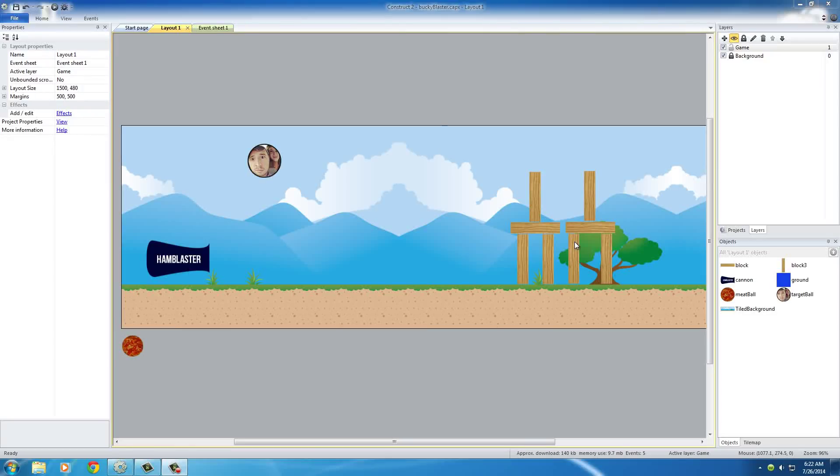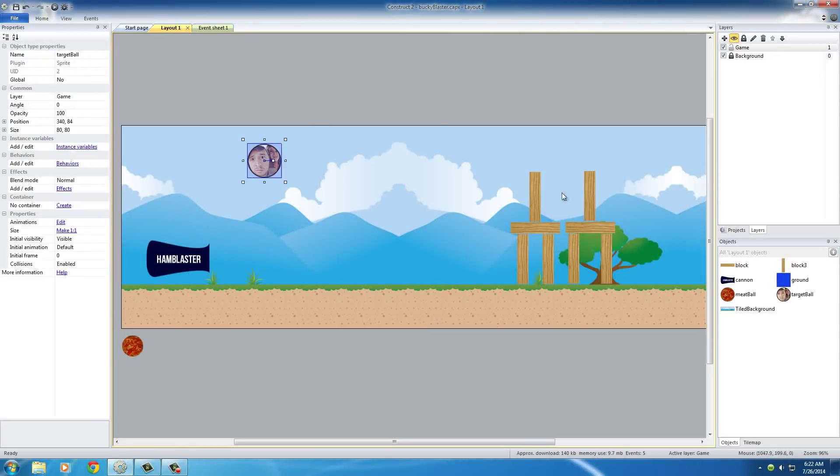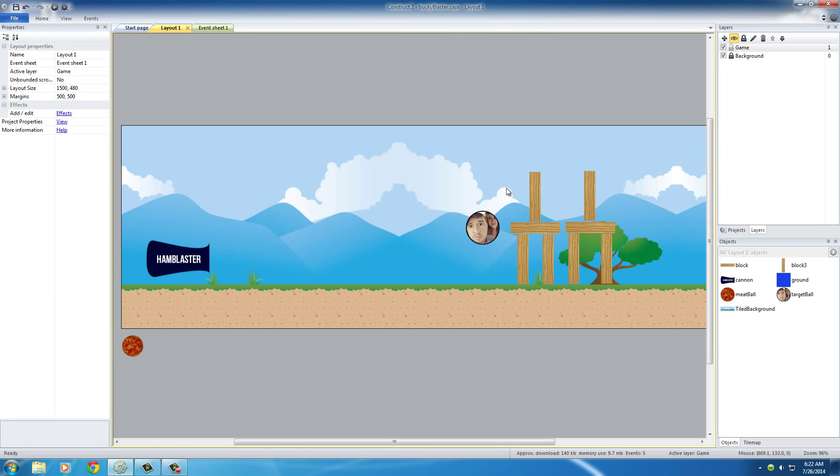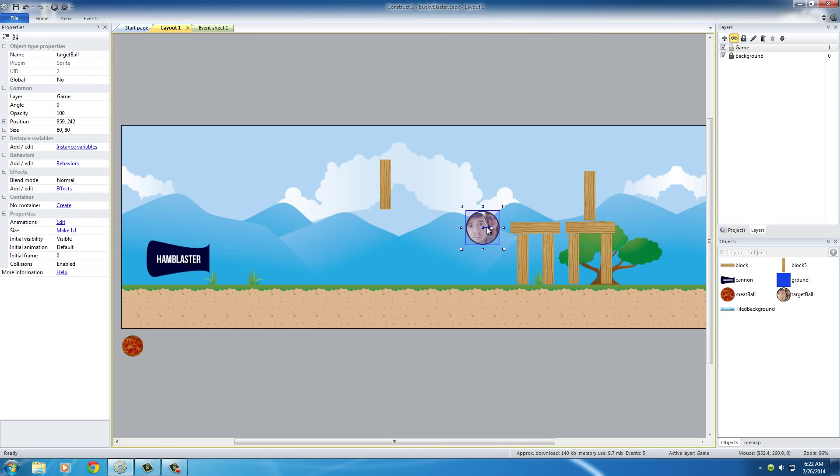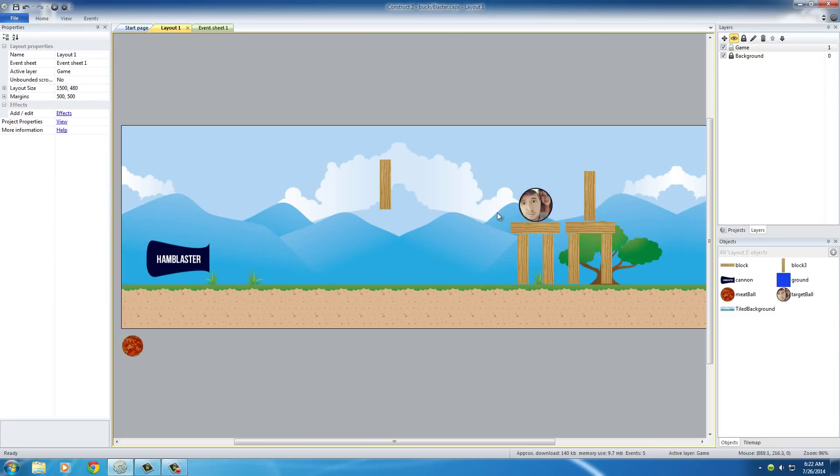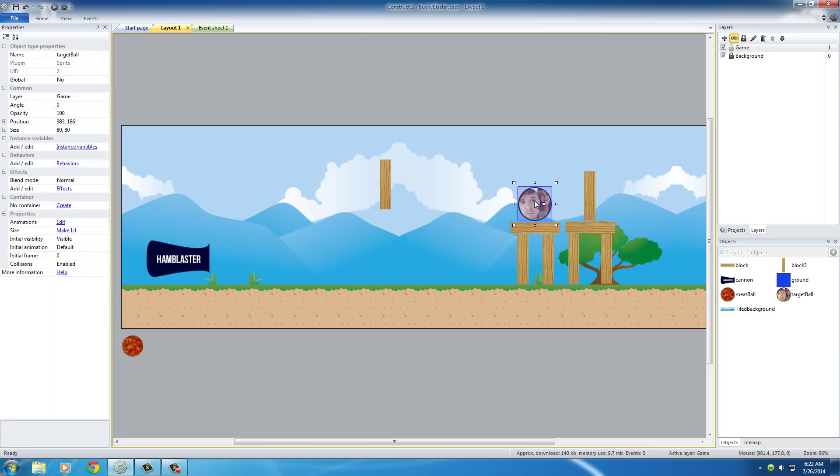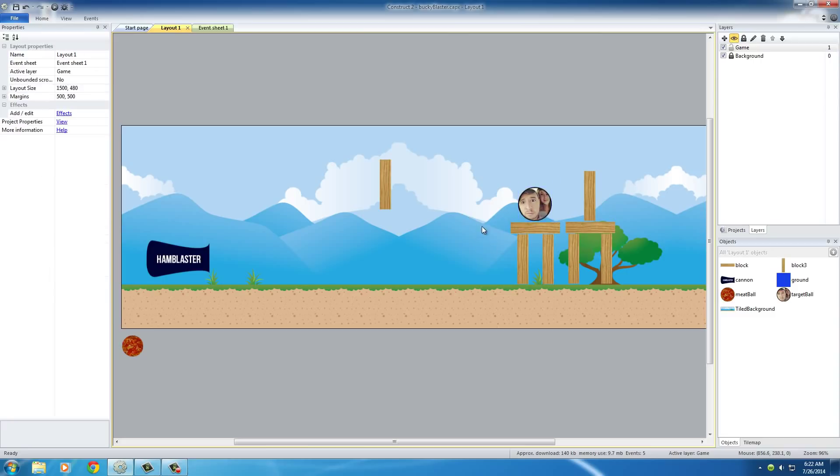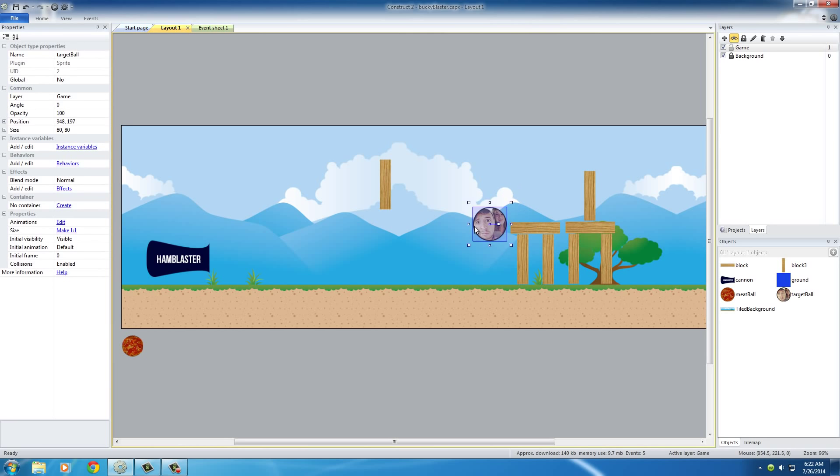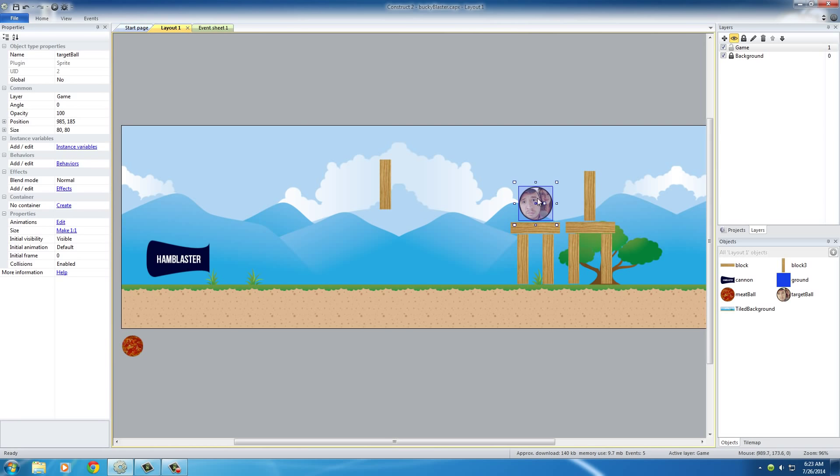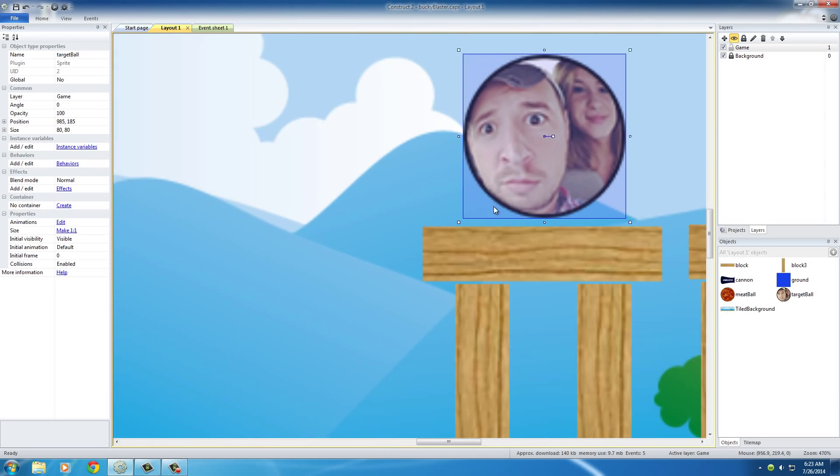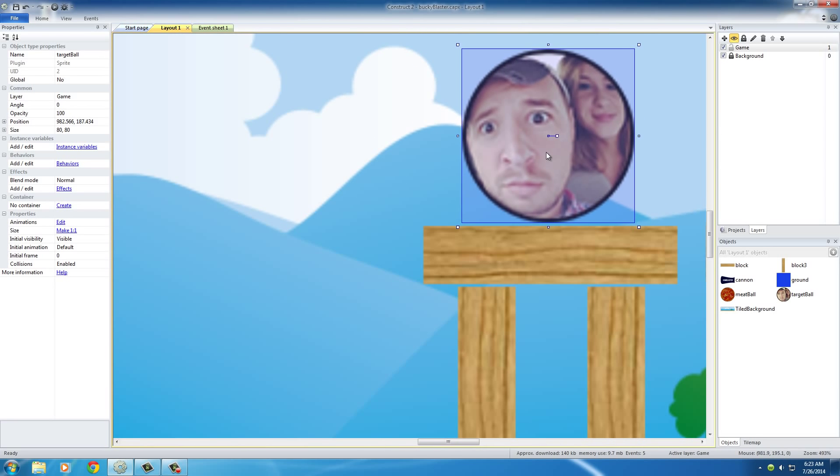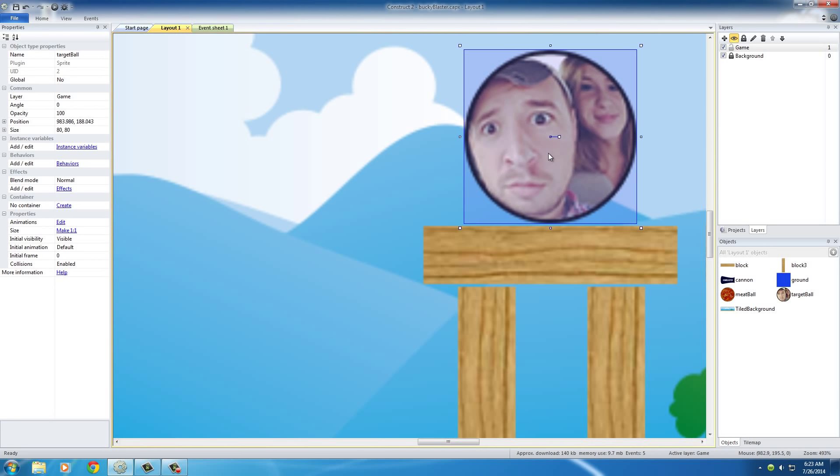Alright guys, welcome back. In this video we're actually going to be adding this goal ball to the game, and basically the goal of this game is quite simple. What we want to do is destroy my face with a meatball. Now my face is going to get destroyed in one of two ways. The first one is if it hits the ground like this, then it gets destroyed. And also if we just hit it directly with a meatball, then it also gets destroyed.